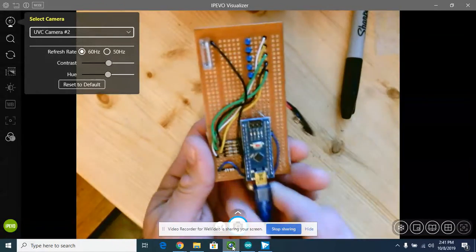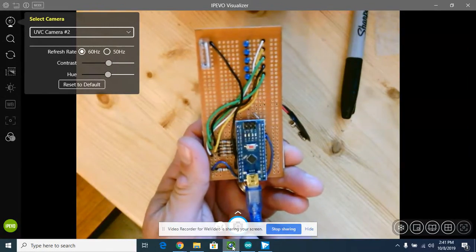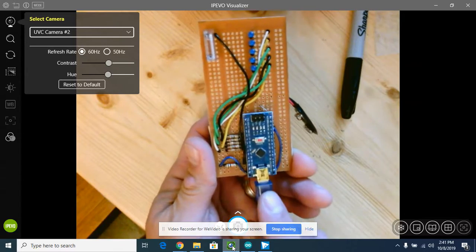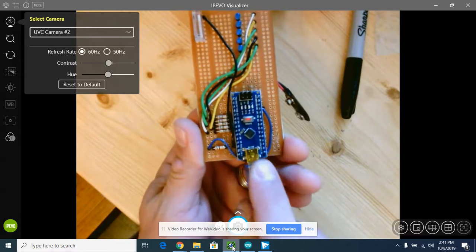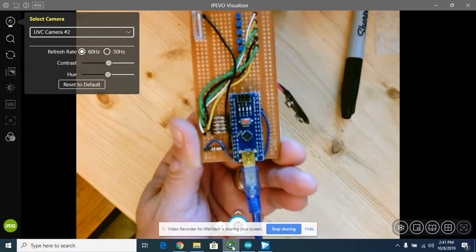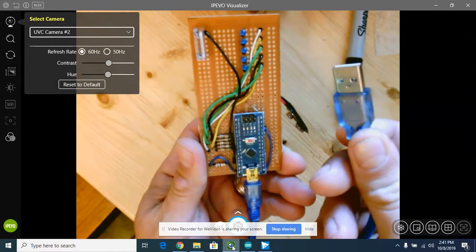Right now what we're going to do is connect our persistence of vision project to the computer. Make sure you get the cable plugged into the bottom of your Arduino and take the other end.